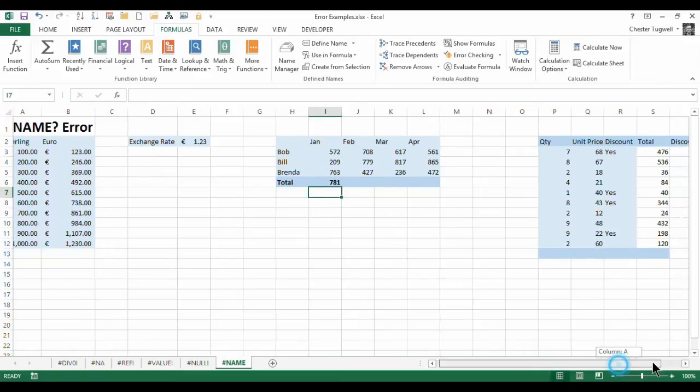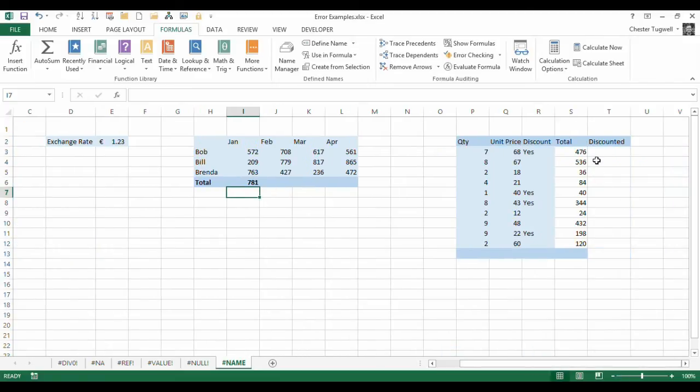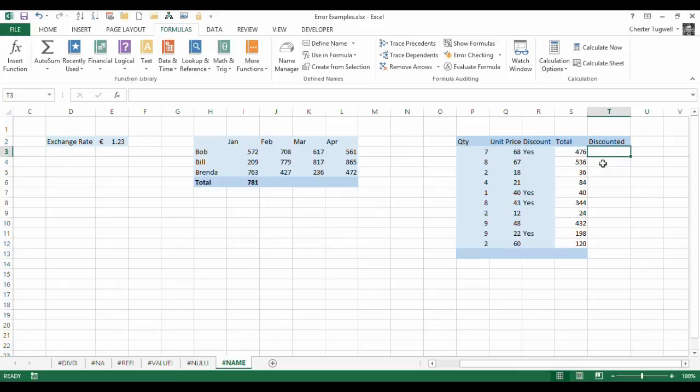Another scenario is where you don't refer to text correctly within formulas. When you refer to text, you must refer to text within double quotation marks. Otherwise it thinks you're referring to a name, and if it can't find the name, it will bring up the name error.